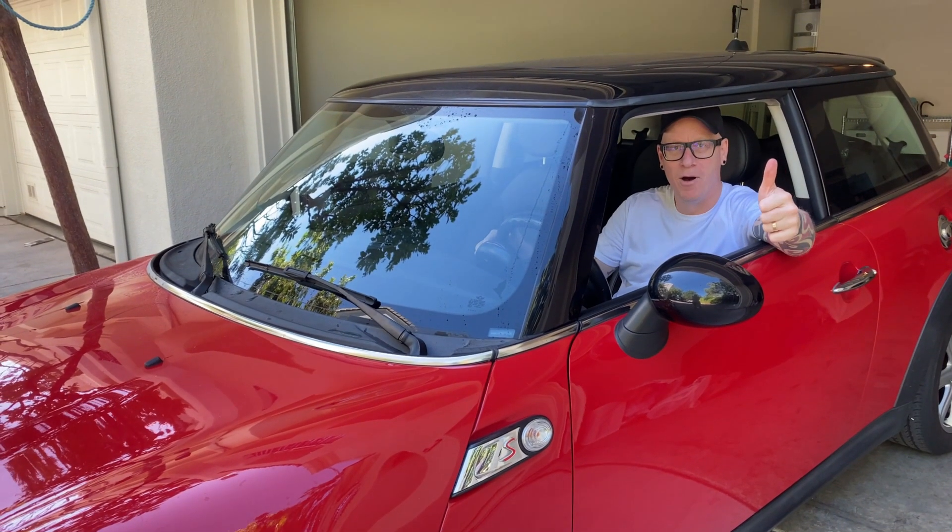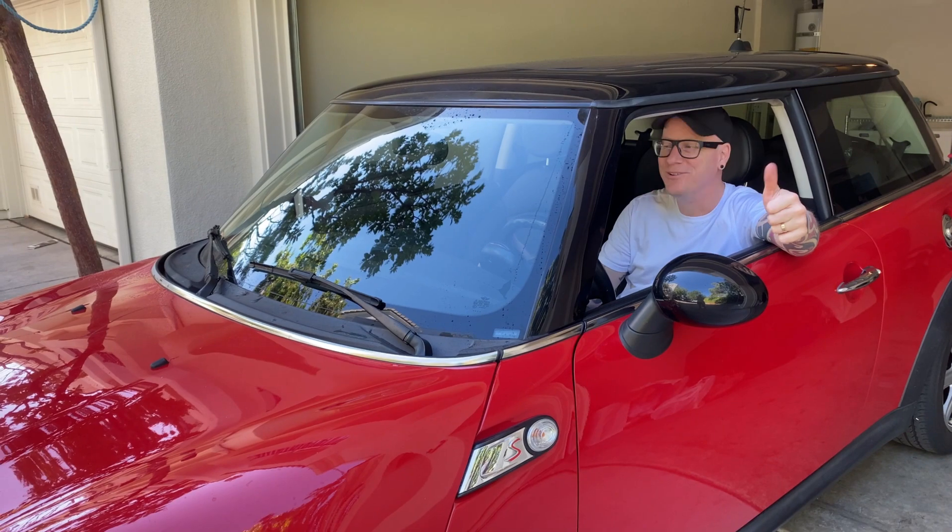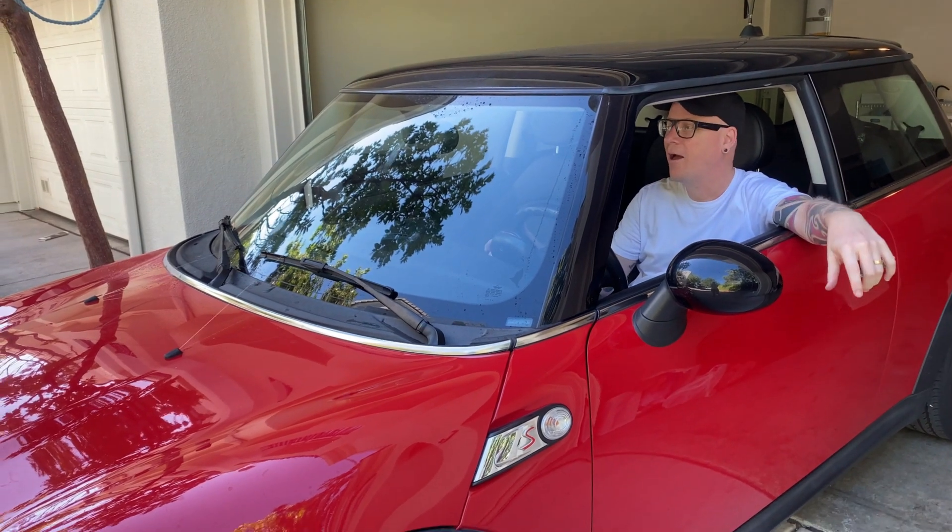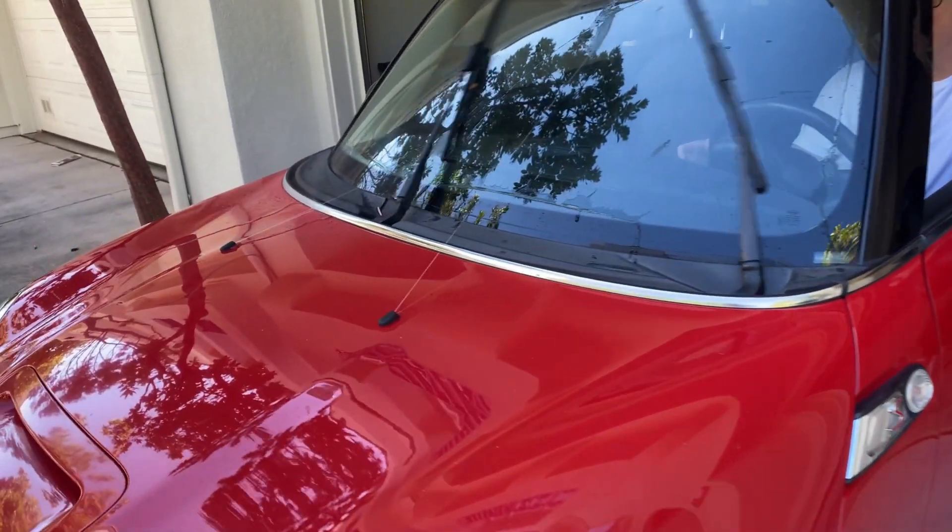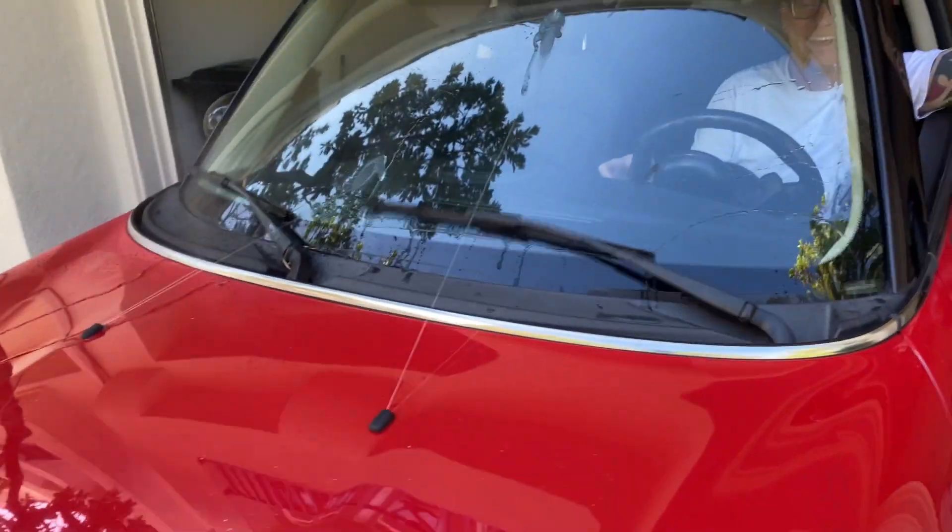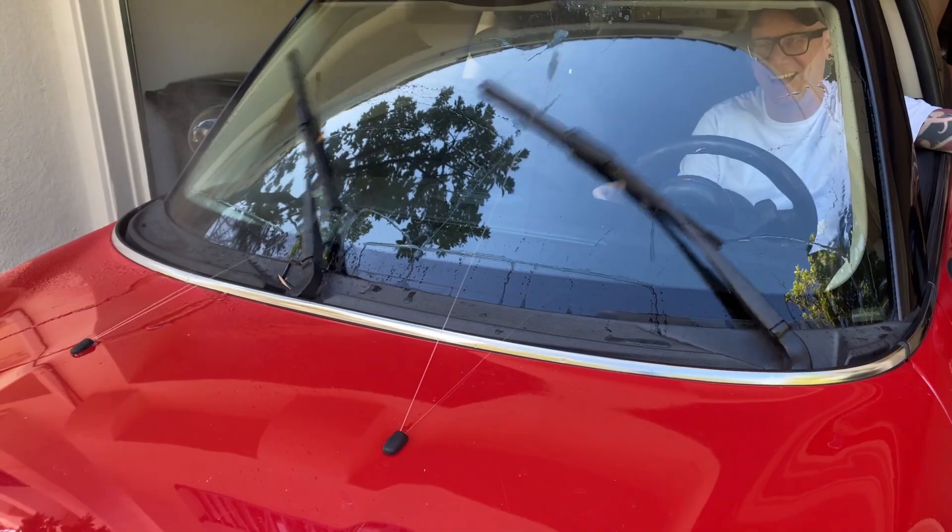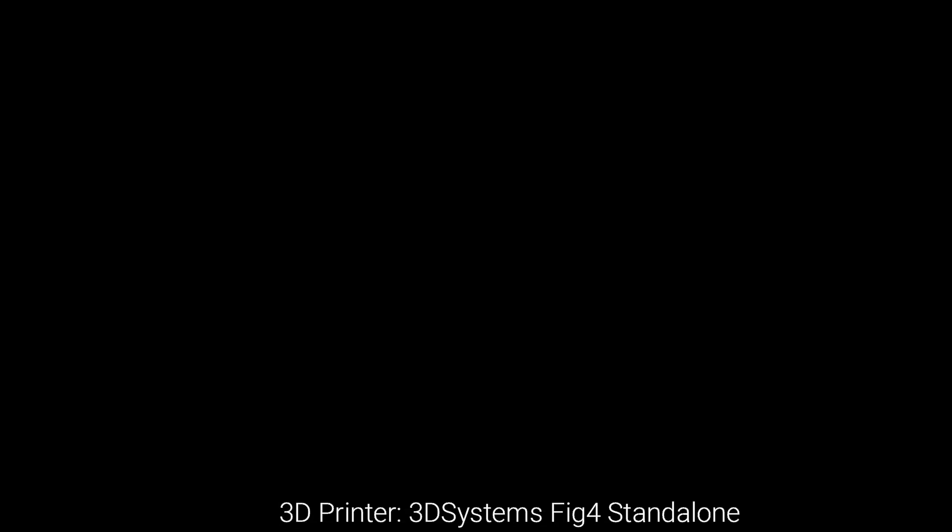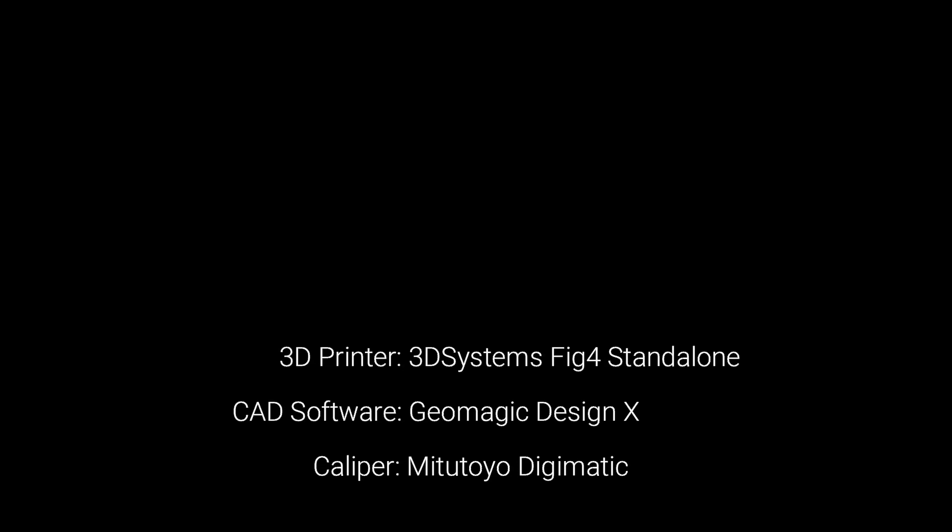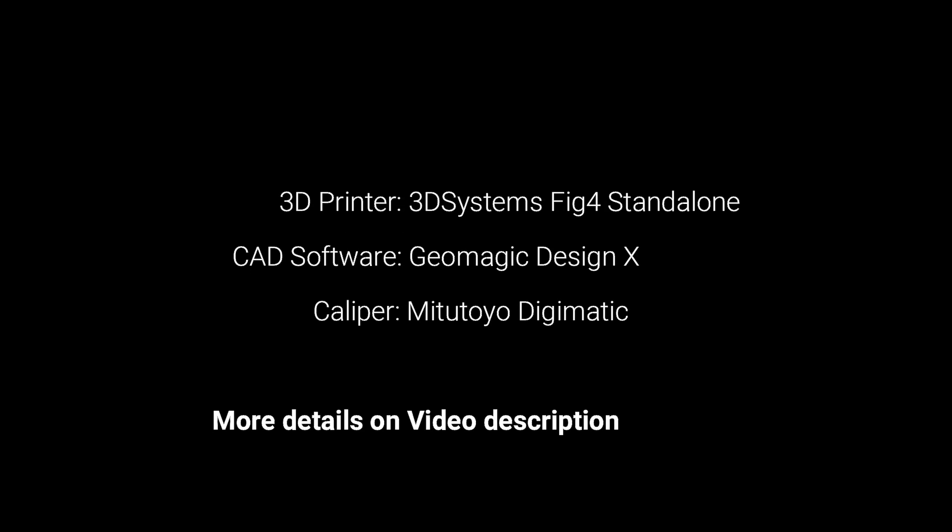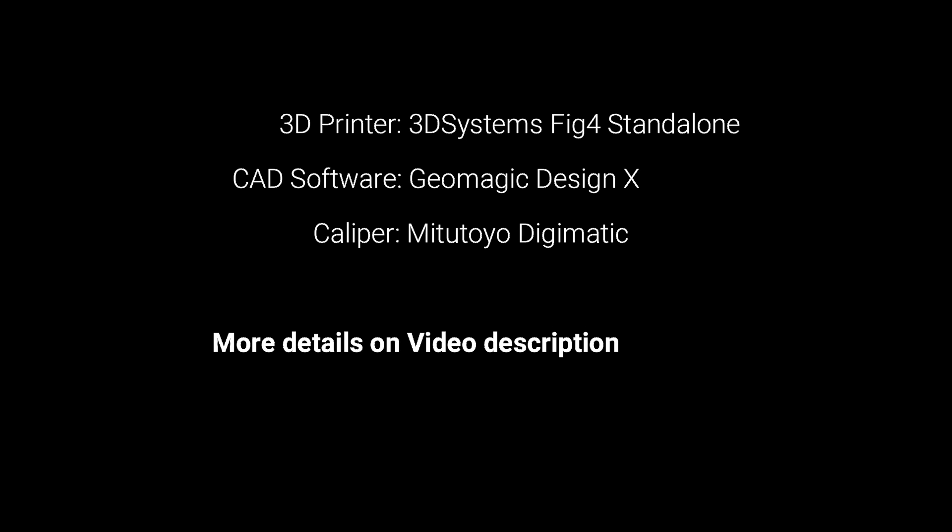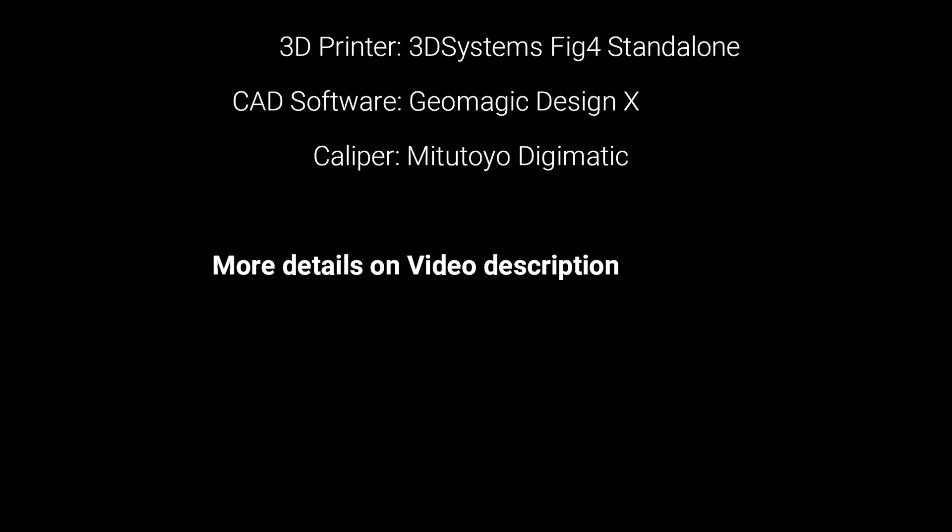Now the moment of truth. Yay, it's working! It's working!